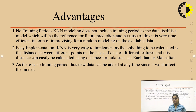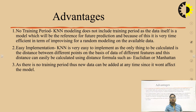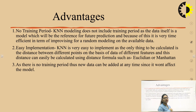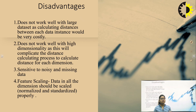Both Euclidean distance and Manhattan distance are used for calculating distance between data points. As there is no training period, new data can be added at any time since it won't affect the model. In KNN, we can add data at any time because no training is required — whenever we want, we apply it and add data, within some limit.